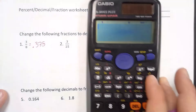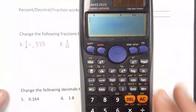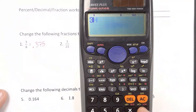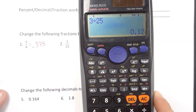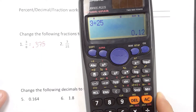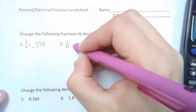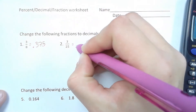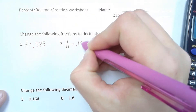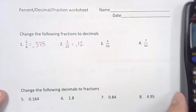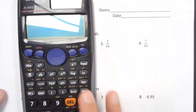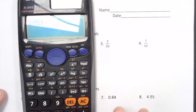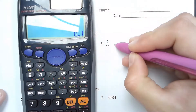So the next one — again, when you're changing fractions to decimals, you're just taking numerator divided by denominator. So if we were to take 3 divided by 25, we get 0.12. Next one, 5 divided by 50 is 0.1.